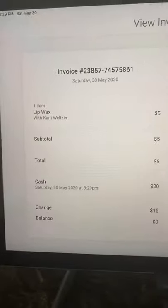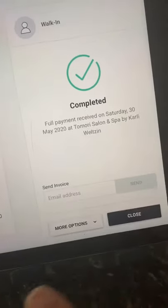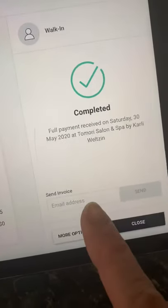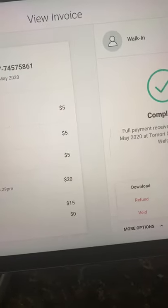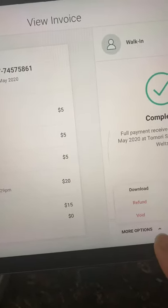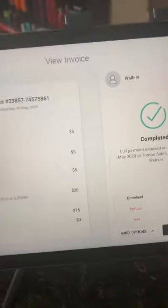It'll tell you right here what their change is. This is their invoice, and then you can send them an invoice through email — so that would be the receipt. And I'm not sure — okay, so that's all.